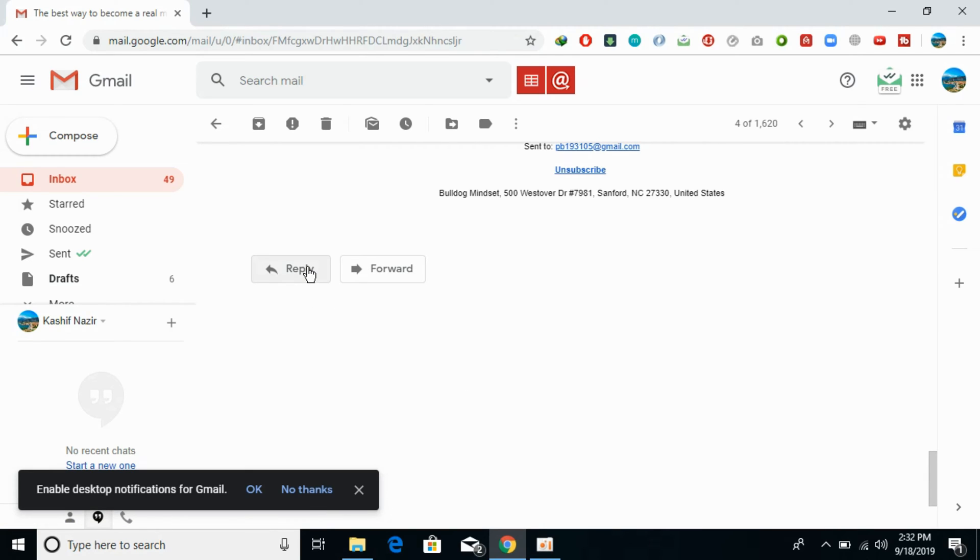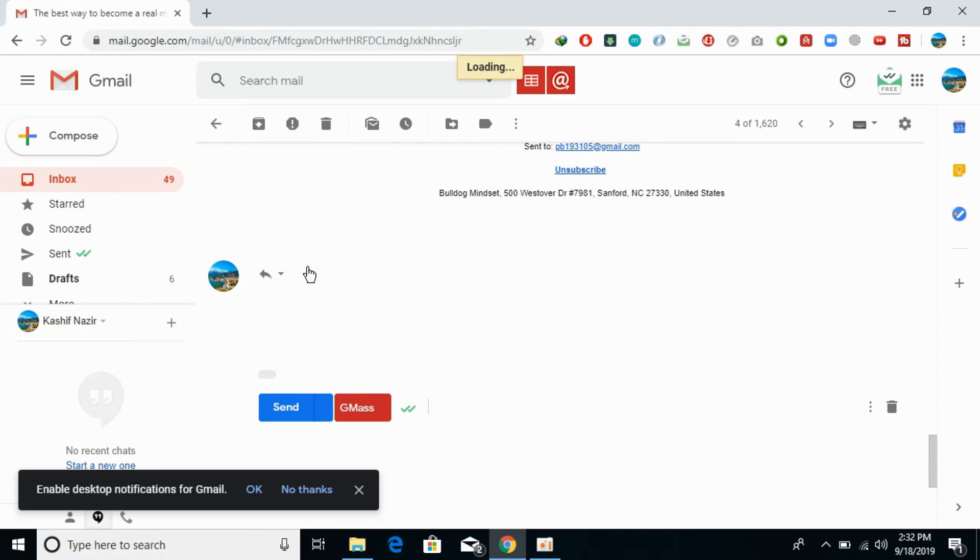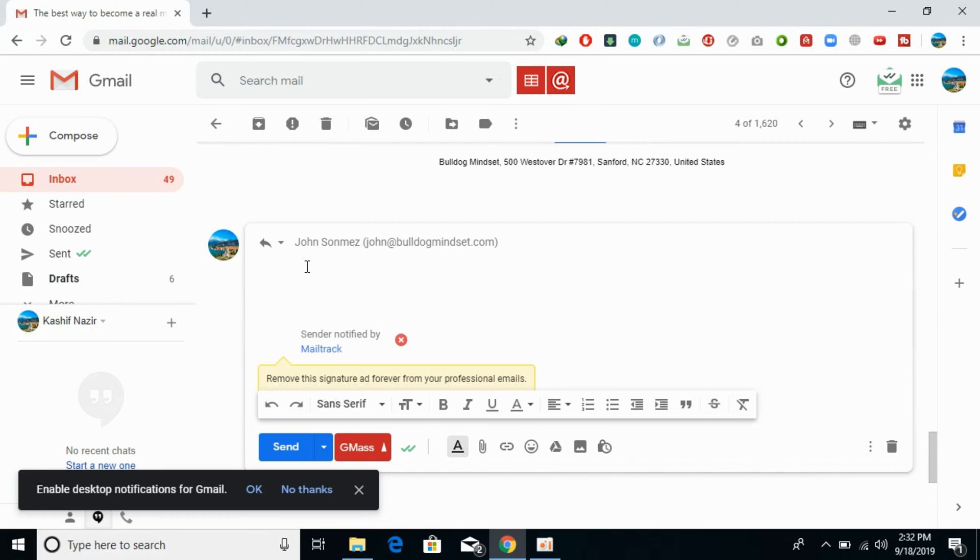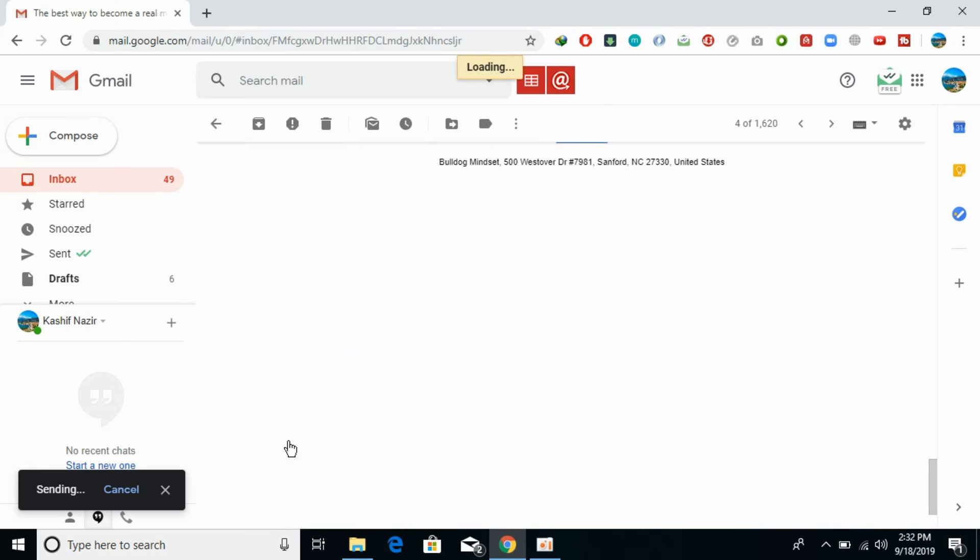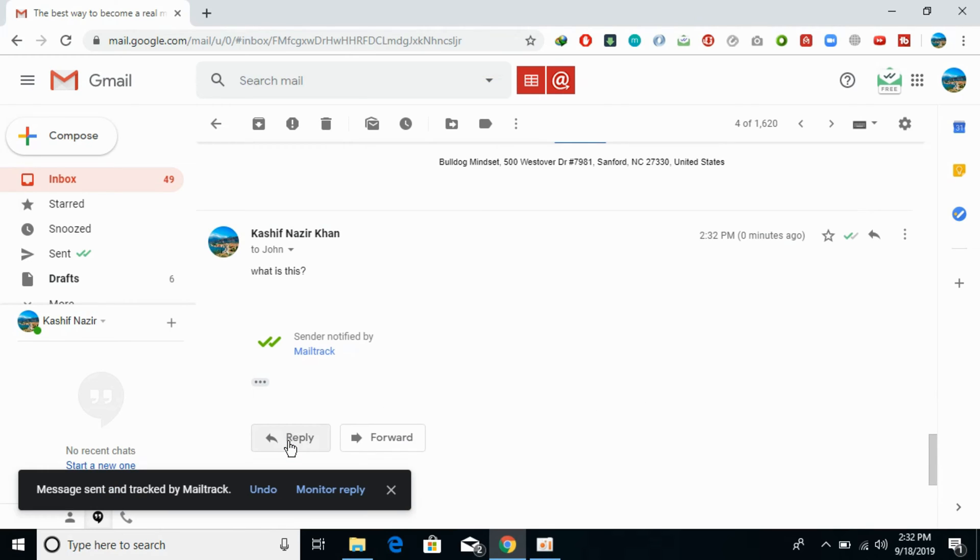Once you click on the reply button, this would open a new menu like this one. Here, enter the reply whatever you want to enter. Once you have entered it, just go and tap on the send button at the bottom. You can see we have successfully replied to an email on Gmail on PC.